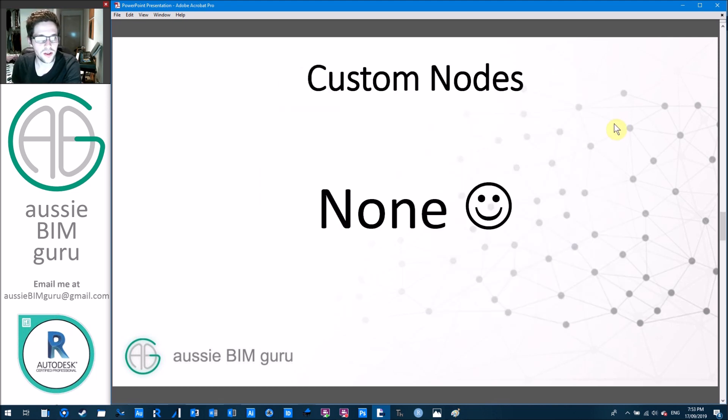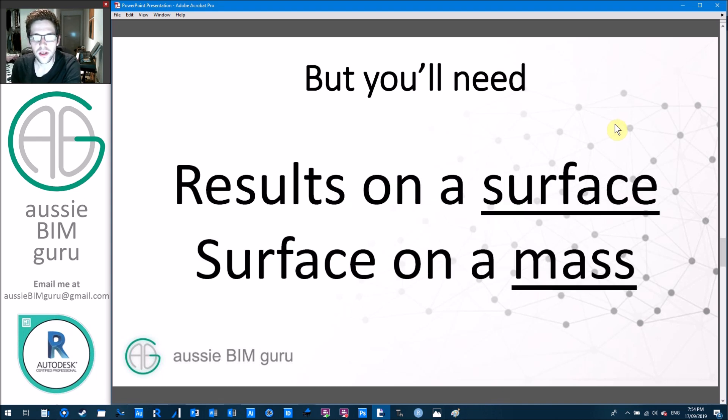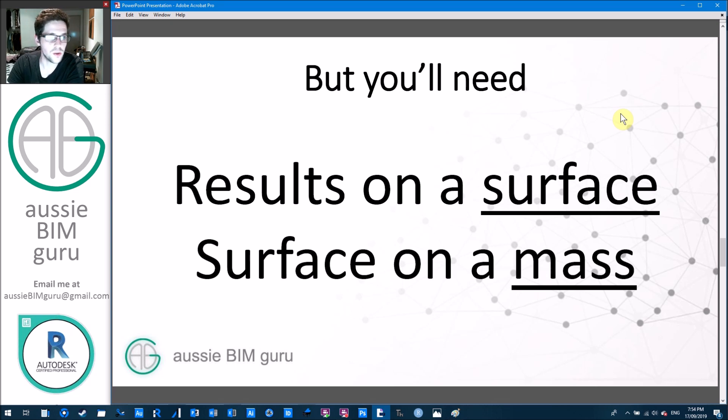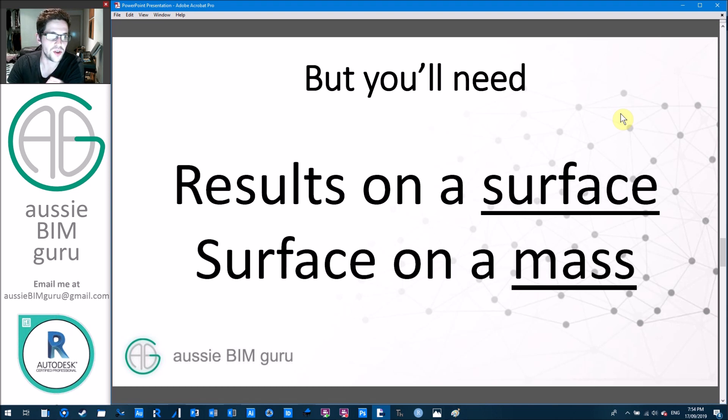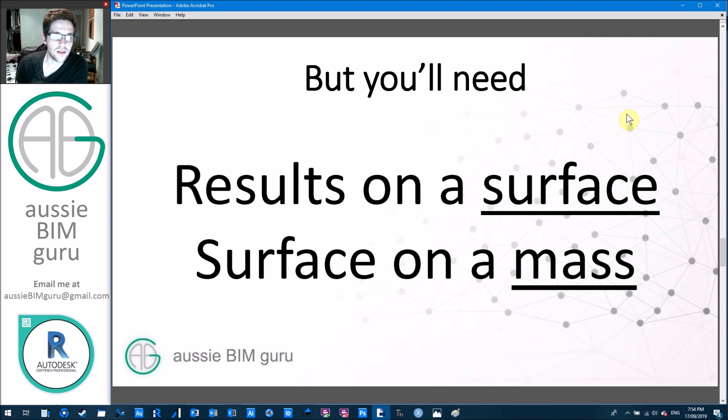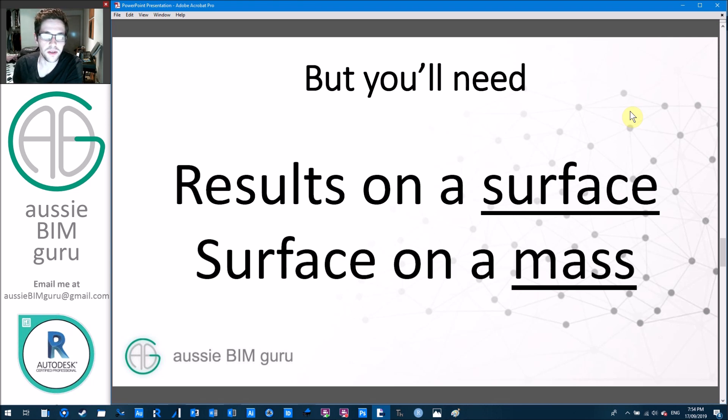We're not going to use any custom nodes today, but we are going to be using Dynamo. You're also going to need some results on a surface. These can be like a family, like the way I've set mine up. It can be a lot of different elements that can hold data, which you can tell Dynamo to push back onto a surface. And the surface will need to be a mass. Face analysis doesn't work on anything except for massing from my experience. There might be other categories in Revit that can handle these studies, but I haven't found them yet.